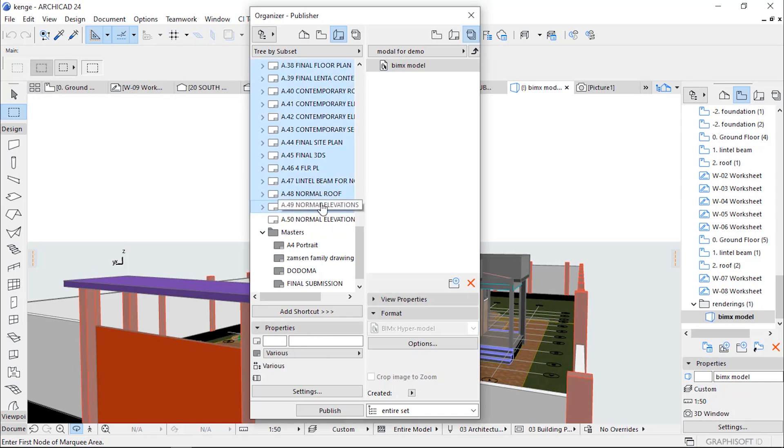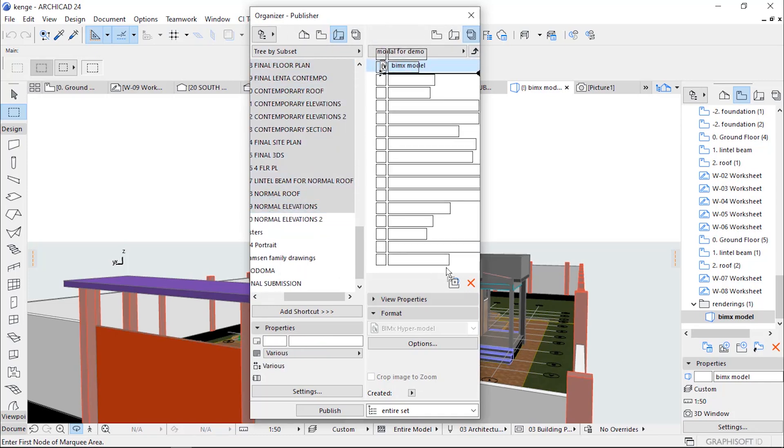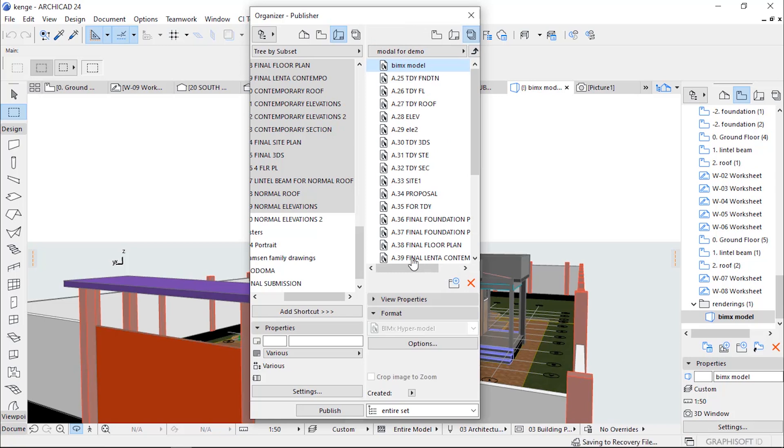Click the last drawing event and drag it to the Model for Demo. After that...